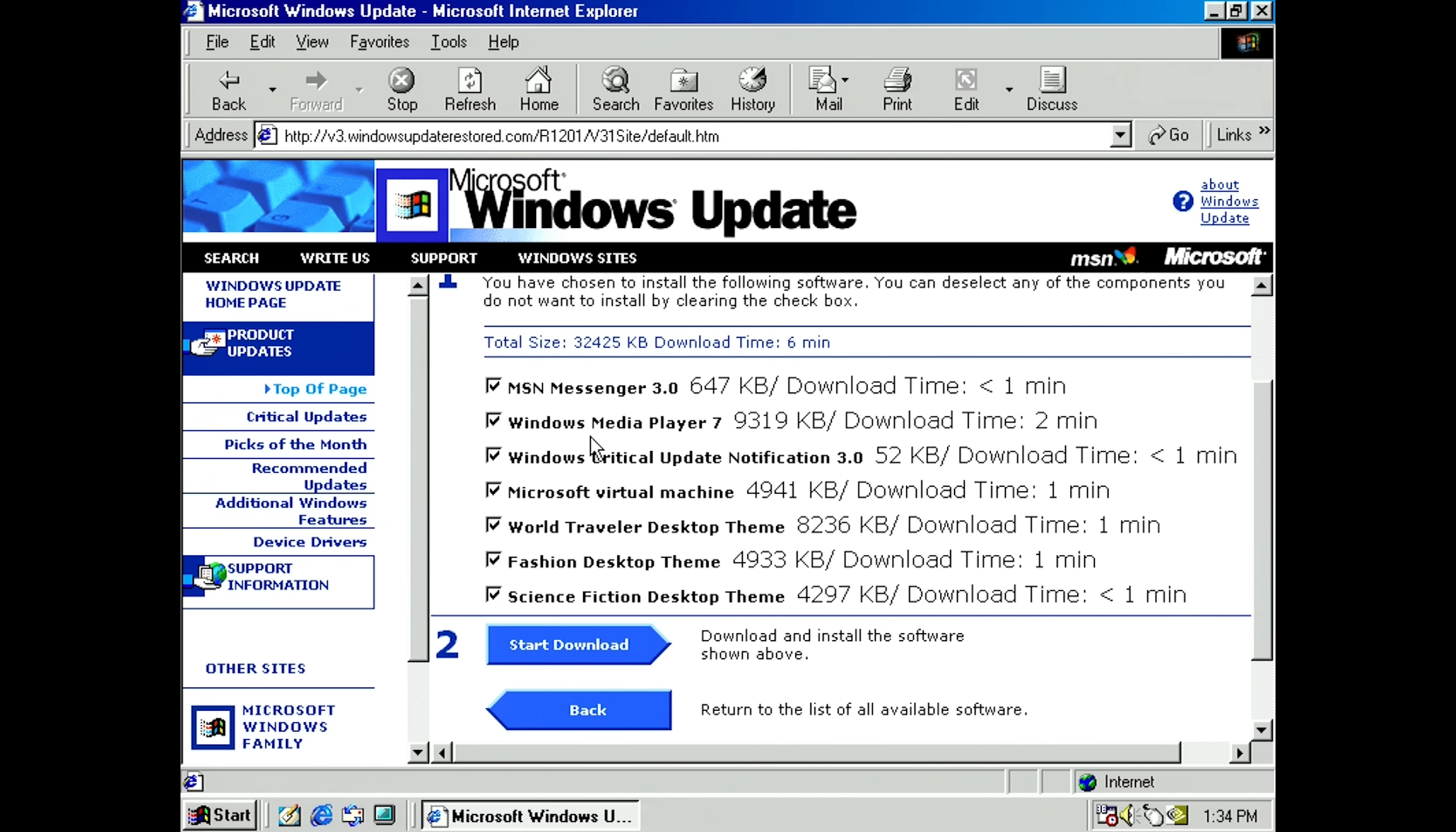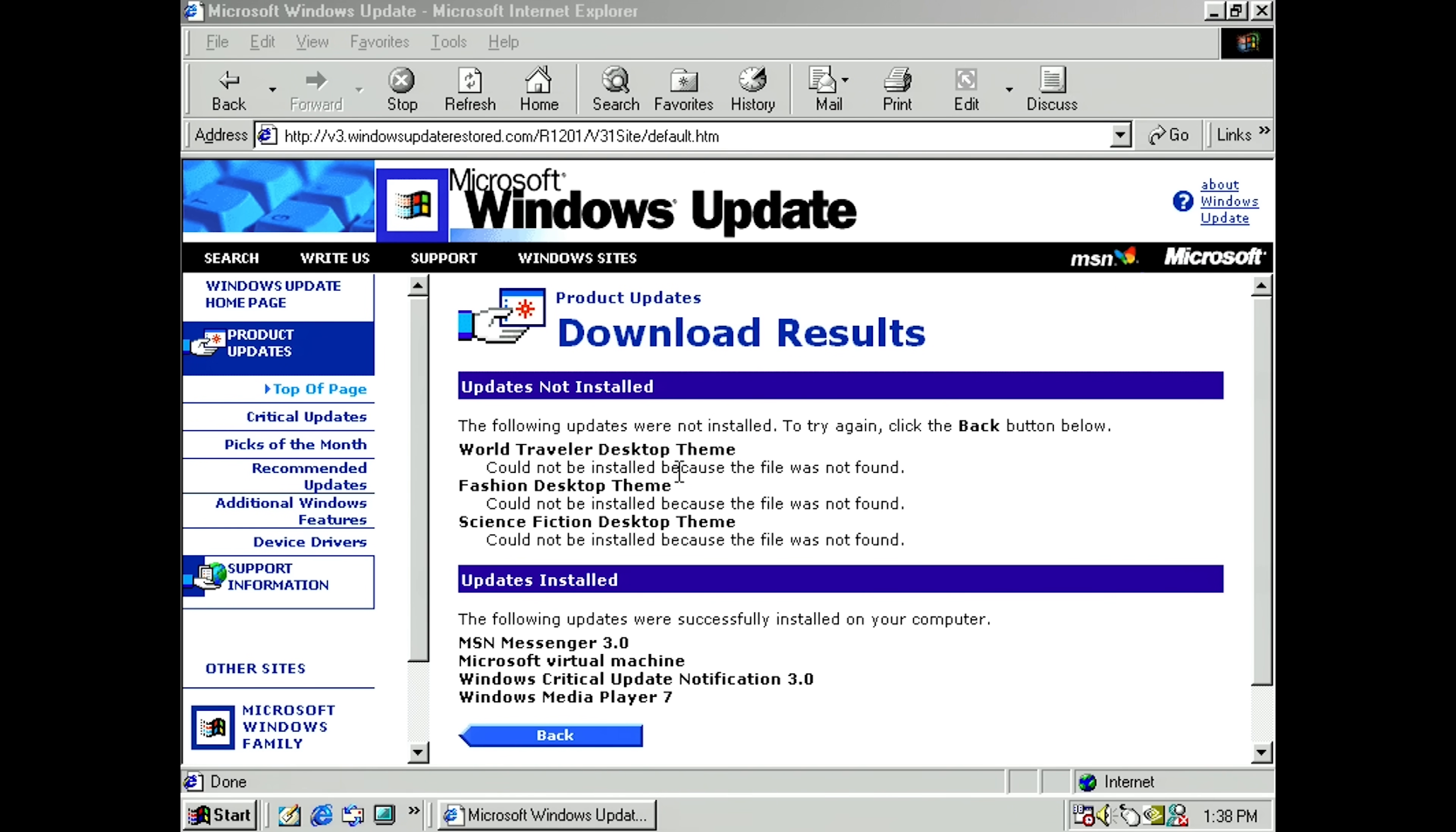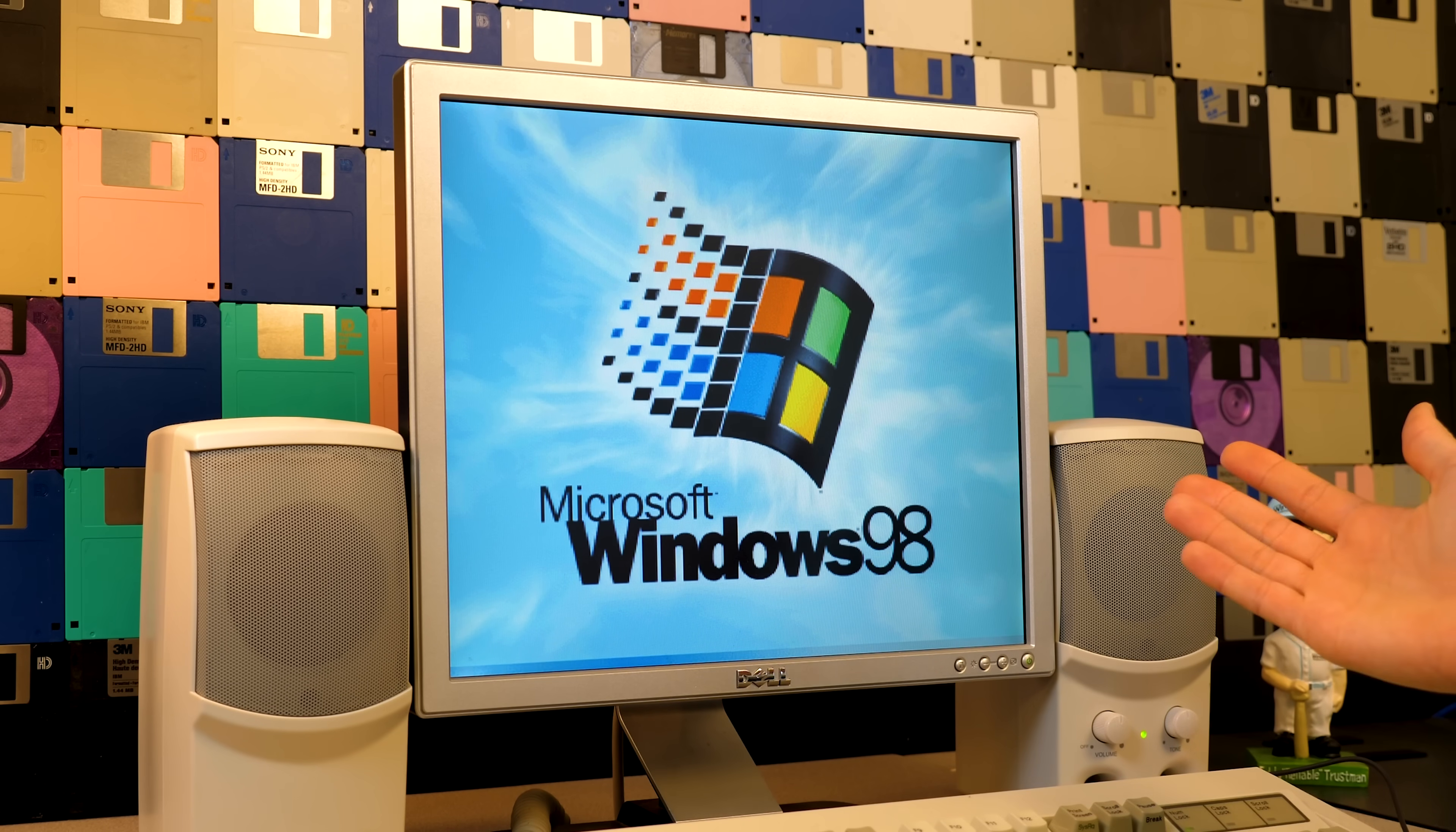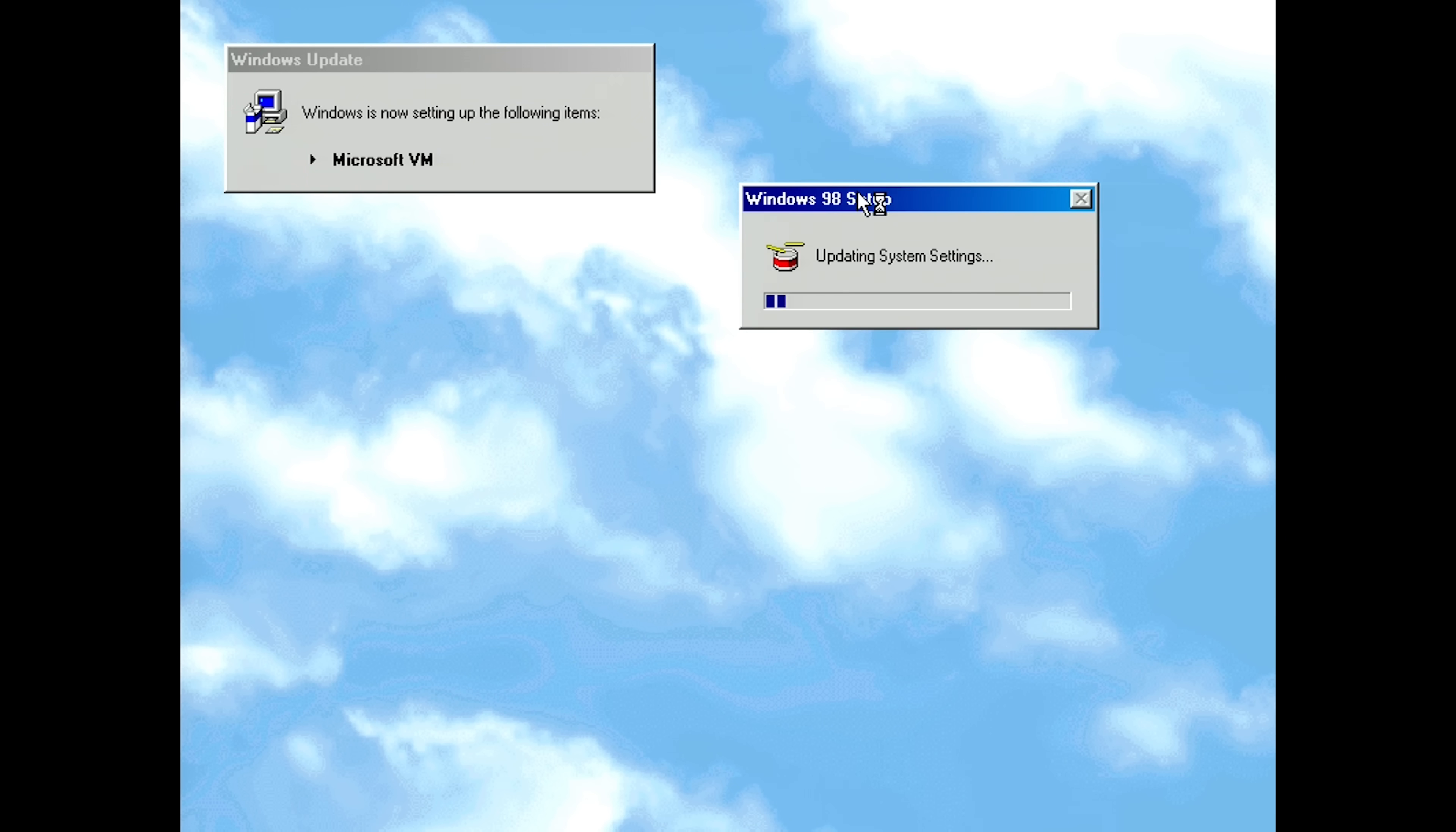So what do we got? We got MSN Messenger, Media Player 7, Critical Update Notification, Microsoft Virtual Machine, and the themes. So we'll start Download. And we will, again, we get that list here. We'll hit Yes. And it will begin downloading. And we're done again. So let's restart. Oh, actually I think they did mention, you could probably see for a split second there, that it said it wasn't able to download those themes because the files weren't found. So yeah, those themes, they don't actually have the update packages for, so it just didn't install them. But everything else seemed to install, so we'll see if we got MSN Messenger. Oh yeah, and there's the Microsoft VM that we got. So yeah, updating system settings.